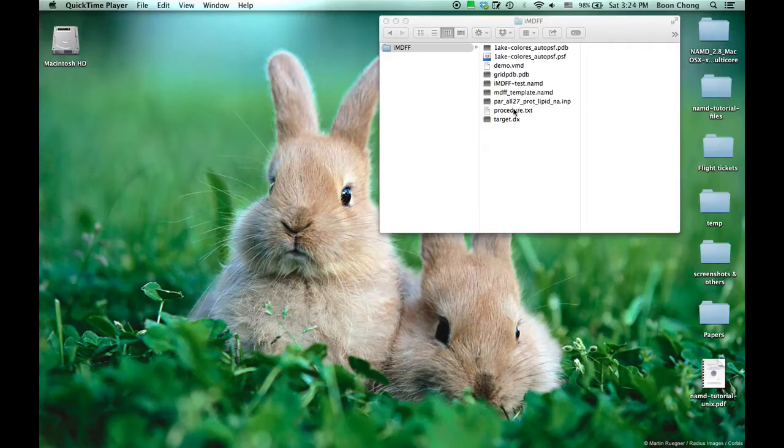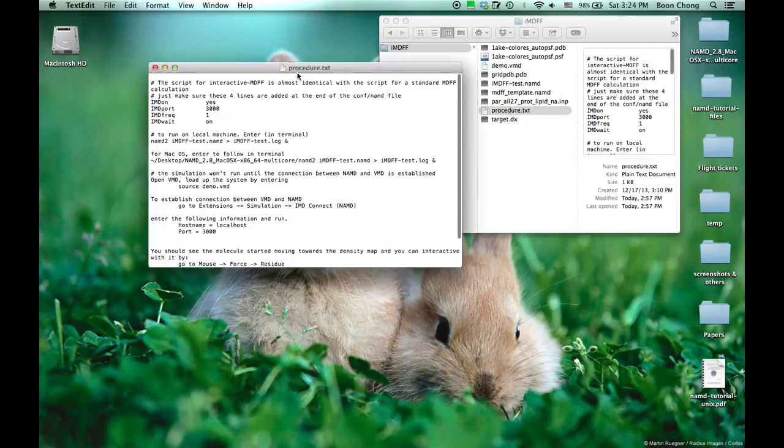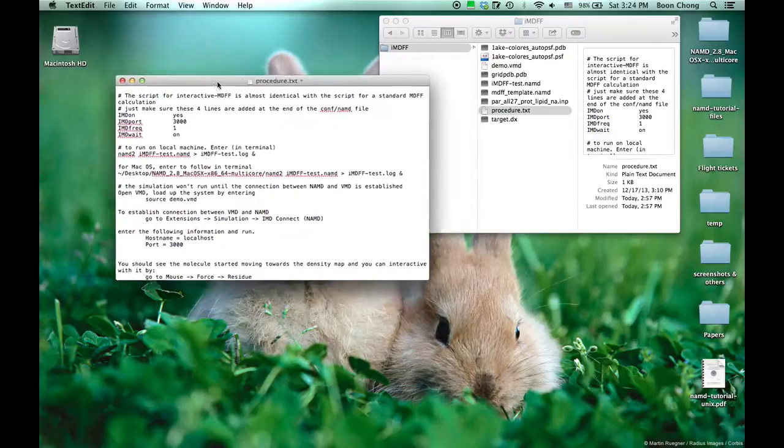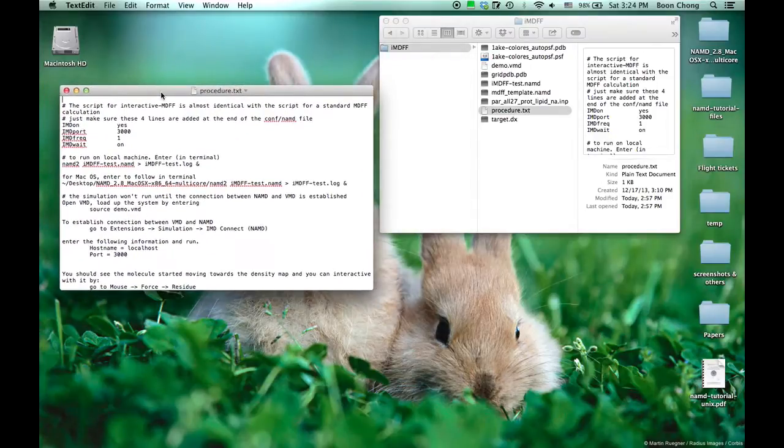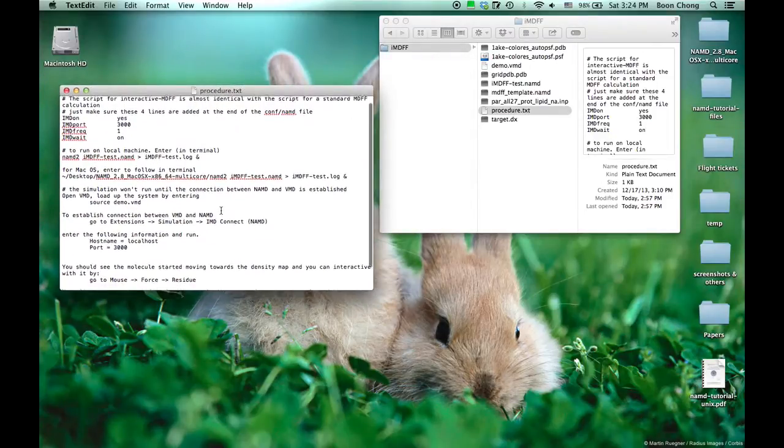First you want to look at the procedure. This tells you the general thing to do.